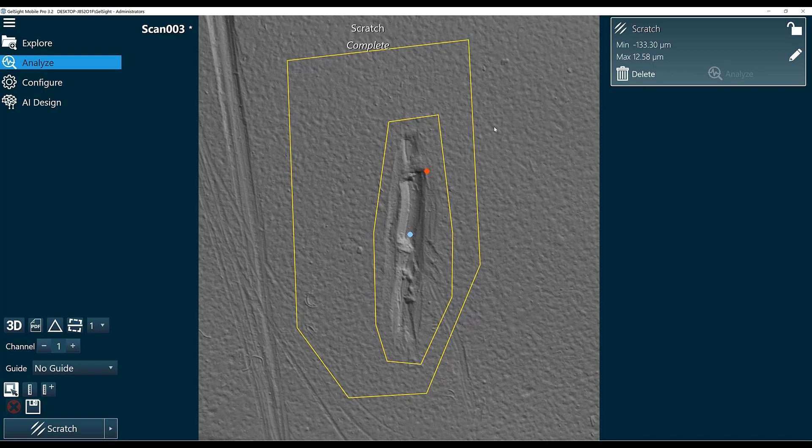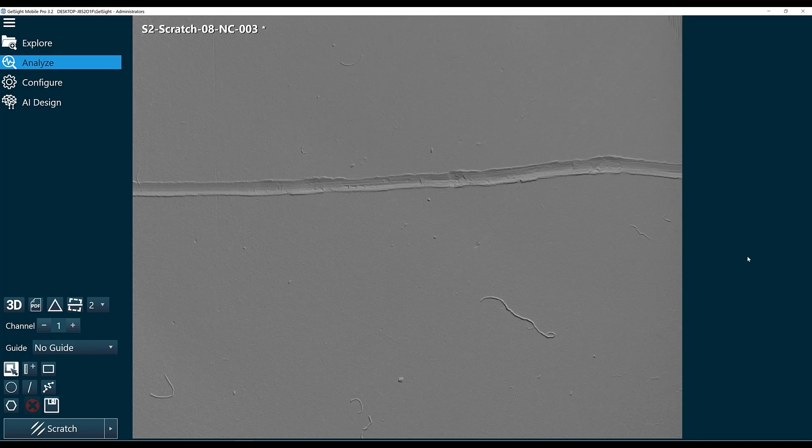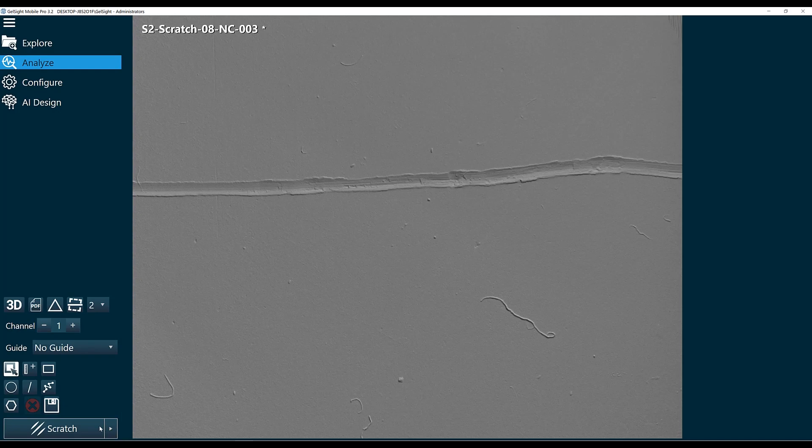And the scratch function will work on curved surfaces and flat surfaces automatically. What do we want to do if our scratch covers the whole length of our field of view? We want to make sure that we don't include any of our scratch in our normal surface.